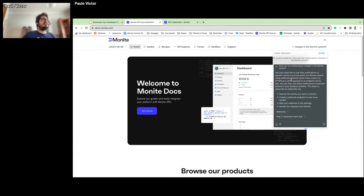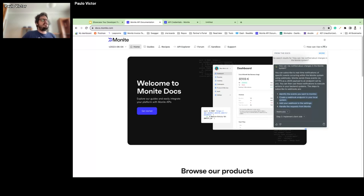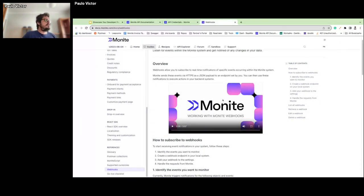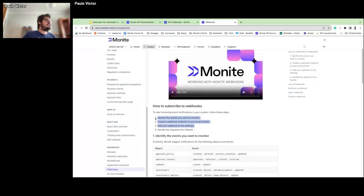The AI responds that you can subscribe to real-time notifications of specific events using webhooks. It provides four steps necessary to create webhooks and also offers hints of pages to check. Let's look at the webhooks page — here we find a tutorial video explaining in detail how to set up webhooks for different audiences, along with all the steps the AI described.